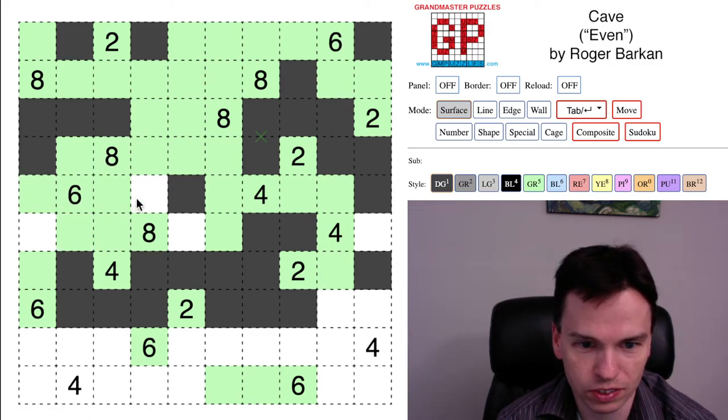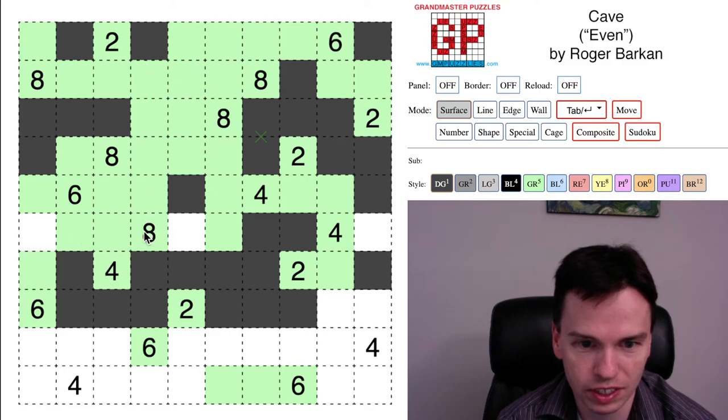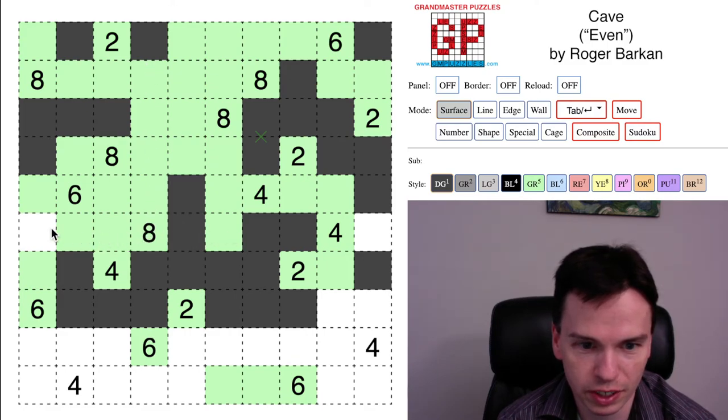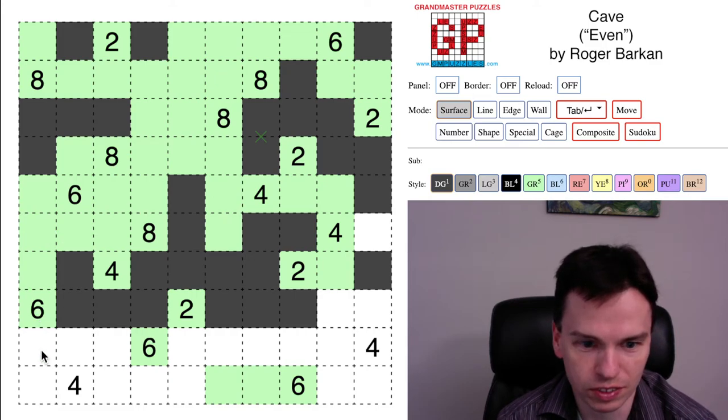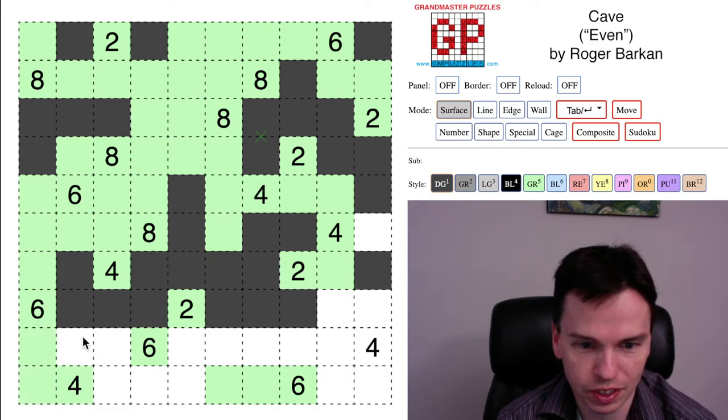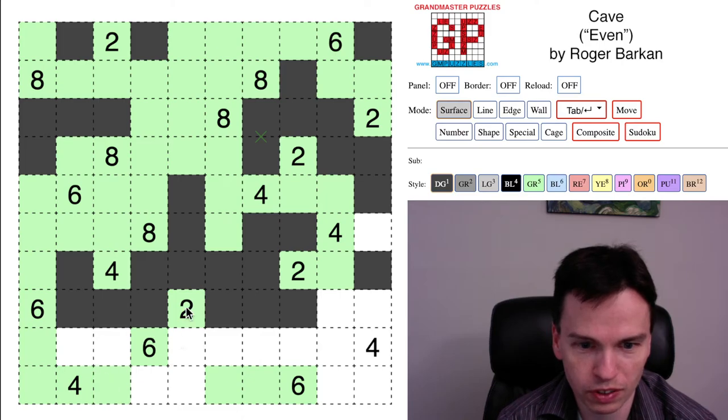This clue has to take all the cells left for it to get all the way up to 6. This 8 has 7 cells. It doesn't take this one because that would get all the way to 9, but it takes this one. The 6 coming down gets to 6 cells using these.